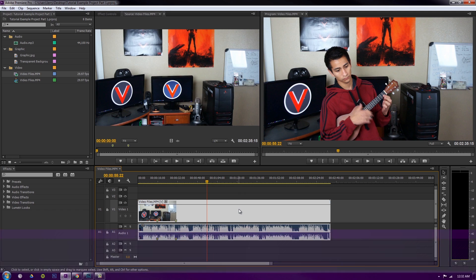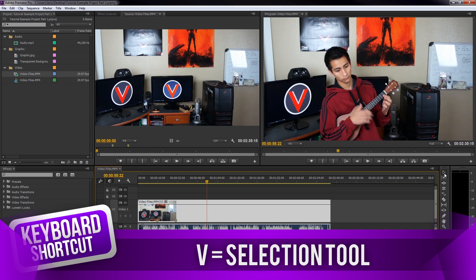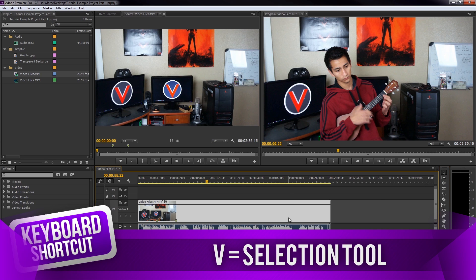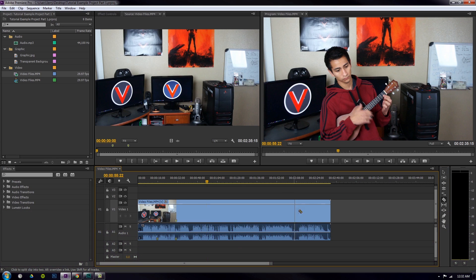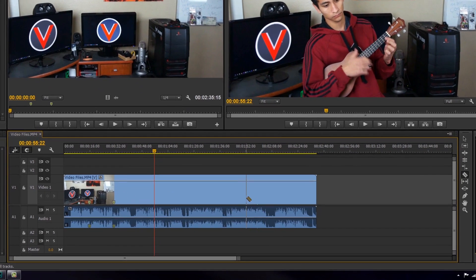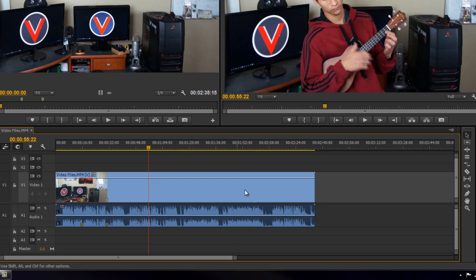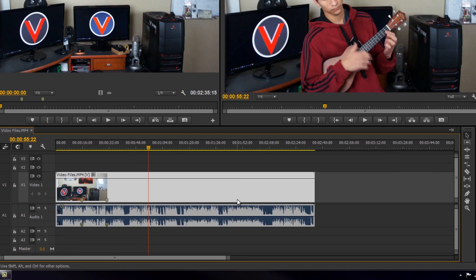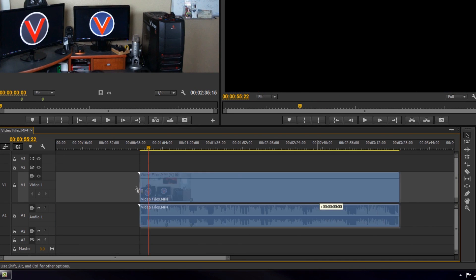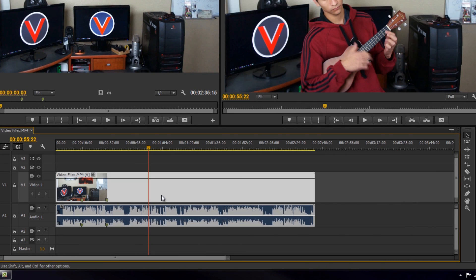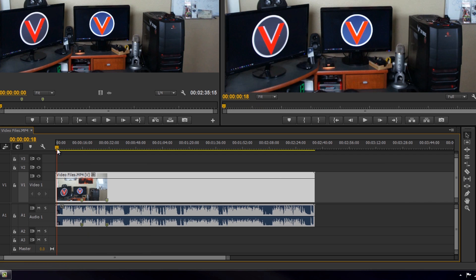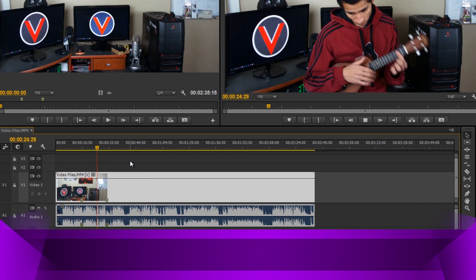The V key is your select tool. Let's say you press C for a razor cut — how do you start selecting your video and dragging it? If you click and drag with C active, you're cutting your video. Press V and you can now select and move your clips again, so you'll probably be pressing V a lot.